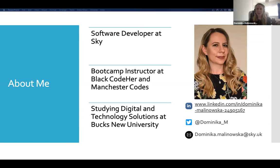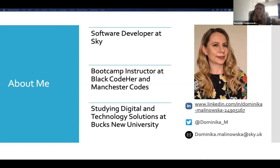Because I still have a bit of time left and I'm from a non-traditional tech background, I'm also studying digital and technology solutions at Bax University. My full-time job at Sky involves working with Scala, which is a functional programming language, and I work on a data ingestion platform. So if you've seen the Social Dilemma, we are the people that collect your TV viewing data.